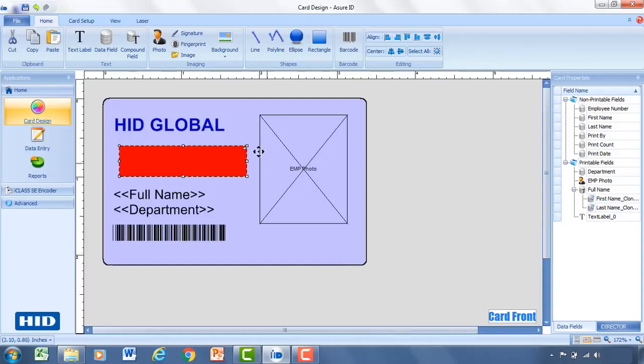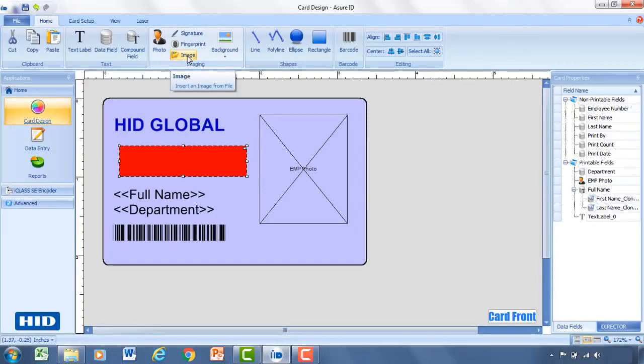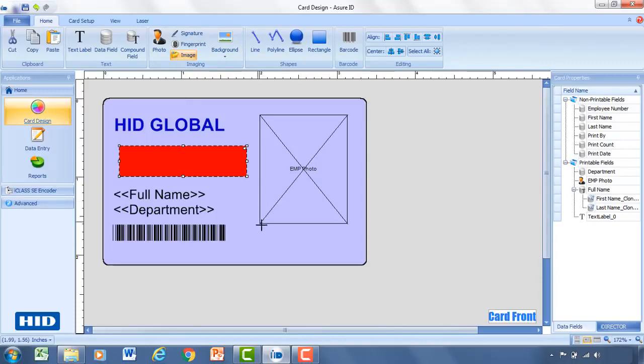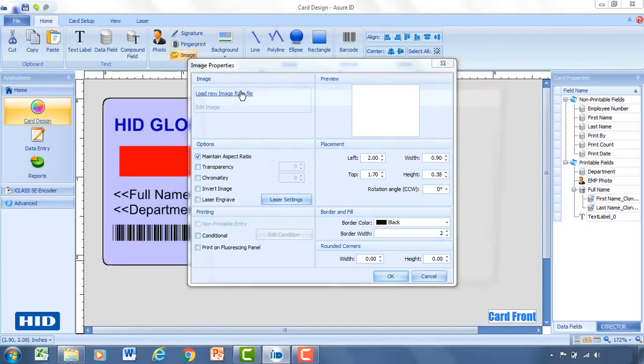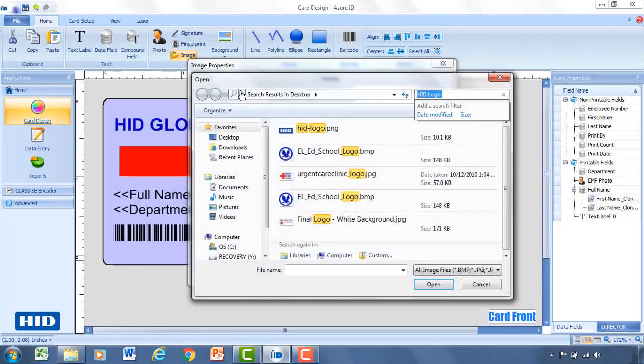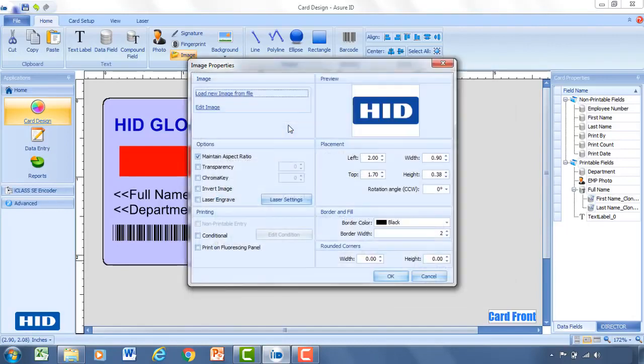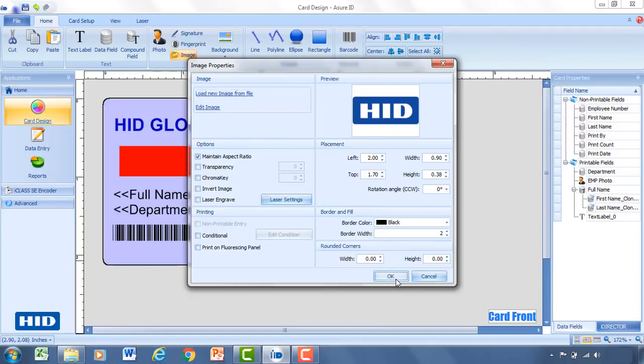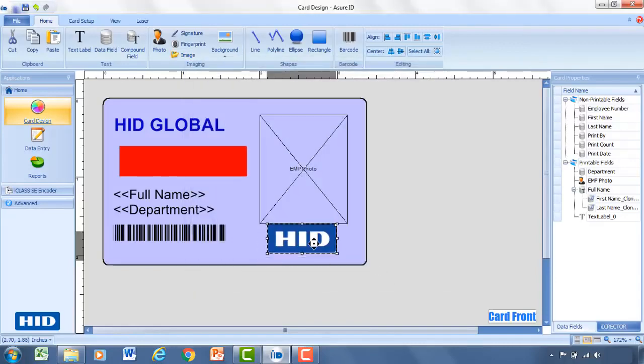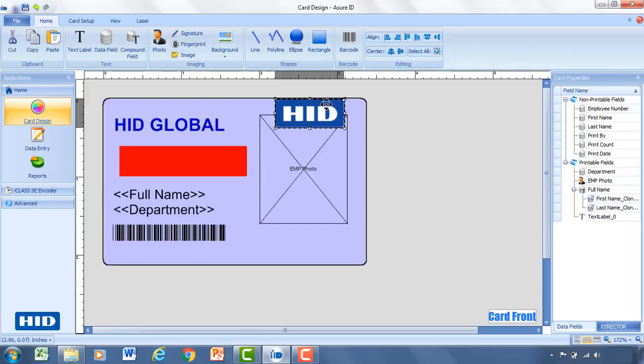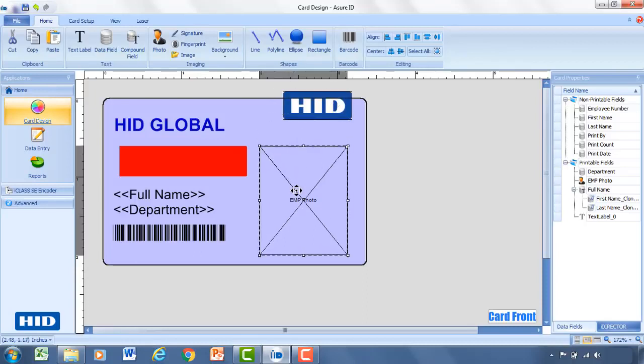There's one last item I would like to show, and that is how to add an image. So this would be a static image since it's a company logo or things of that nature. So you click image here, drag that to where you want the image to appear. From here, you can then load from a file, and we'll select the HID logo. Click OK. So now we've got our HID logo on there as well. Maybe I'll move this to the top and move the employee photo down.